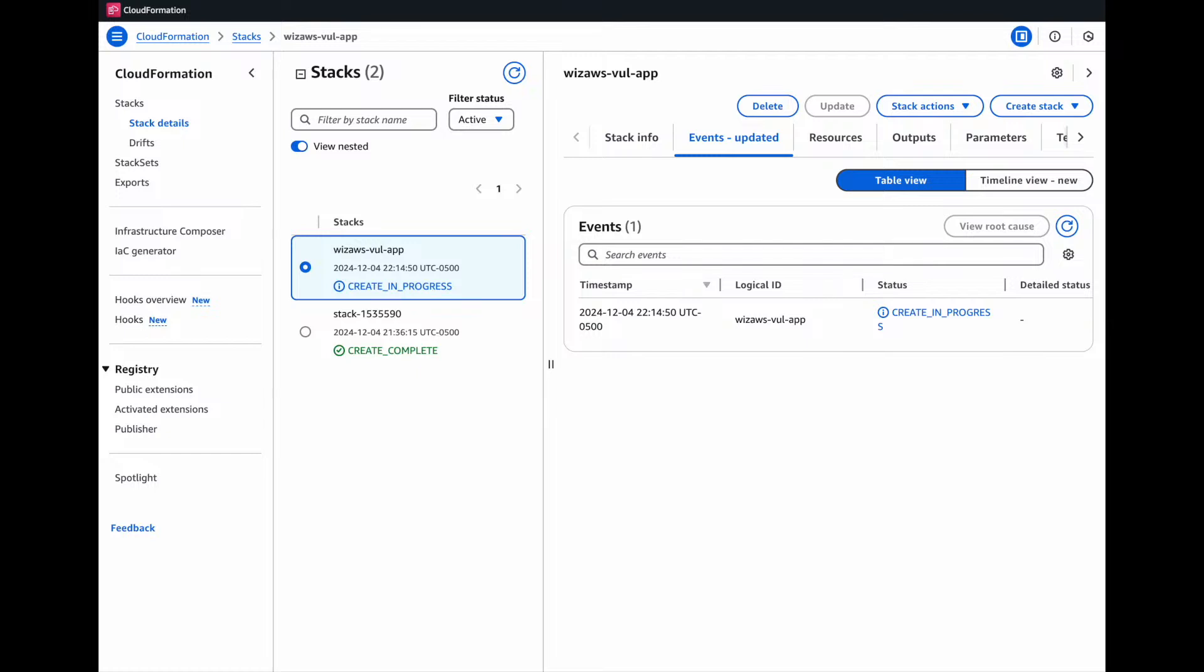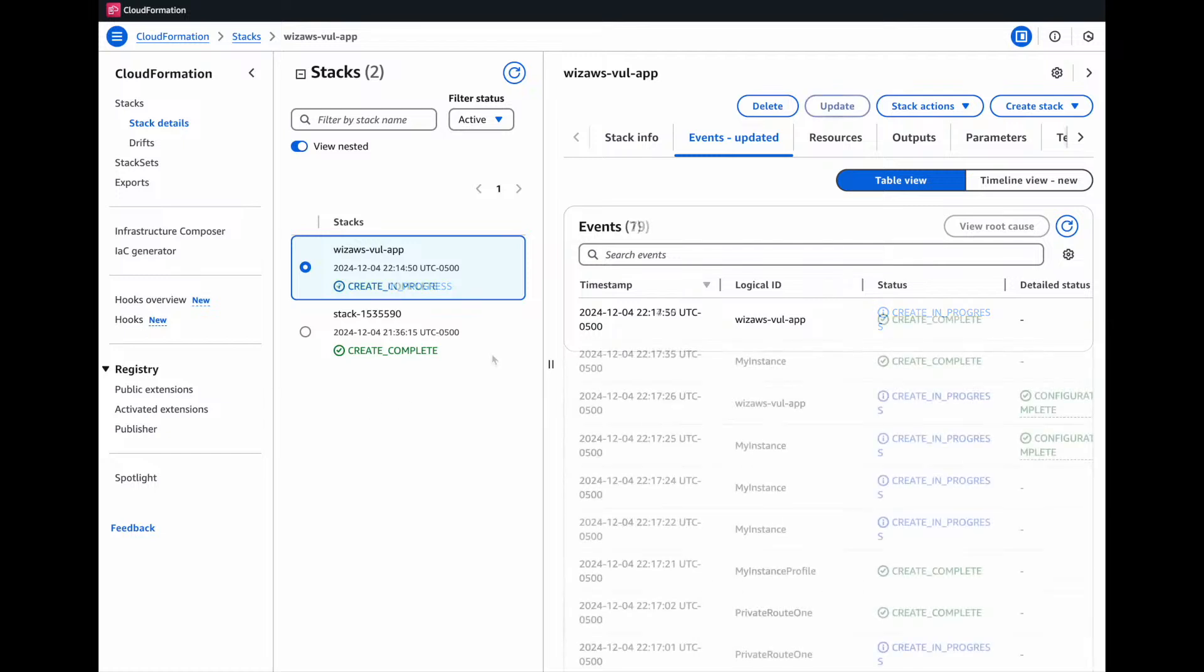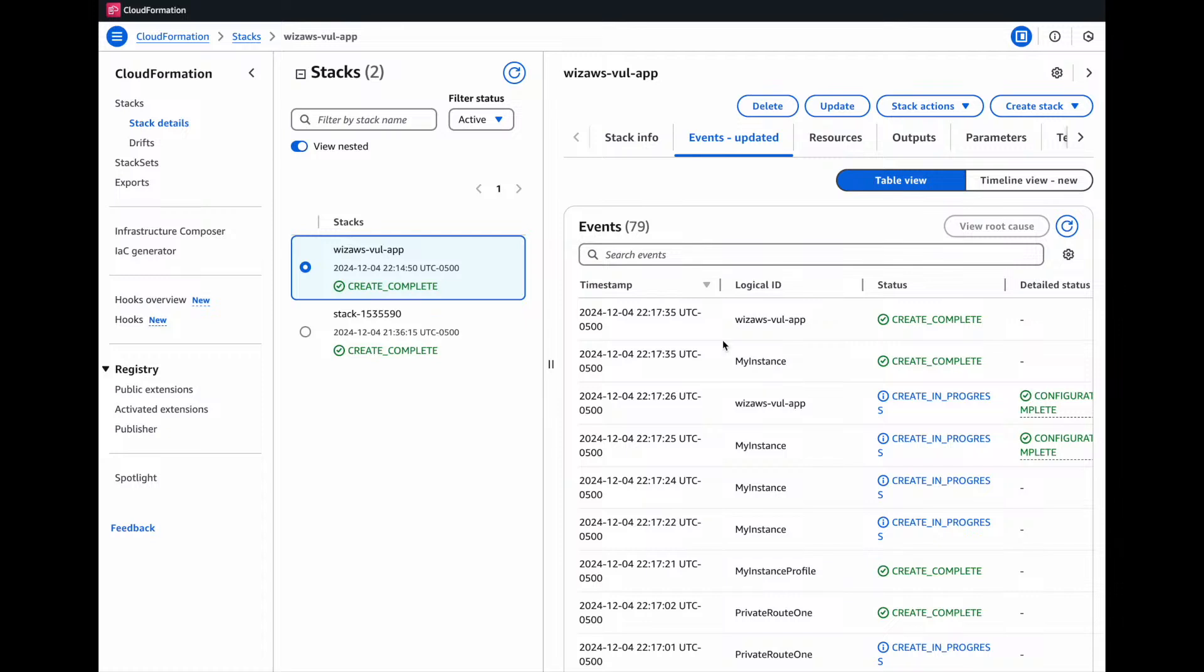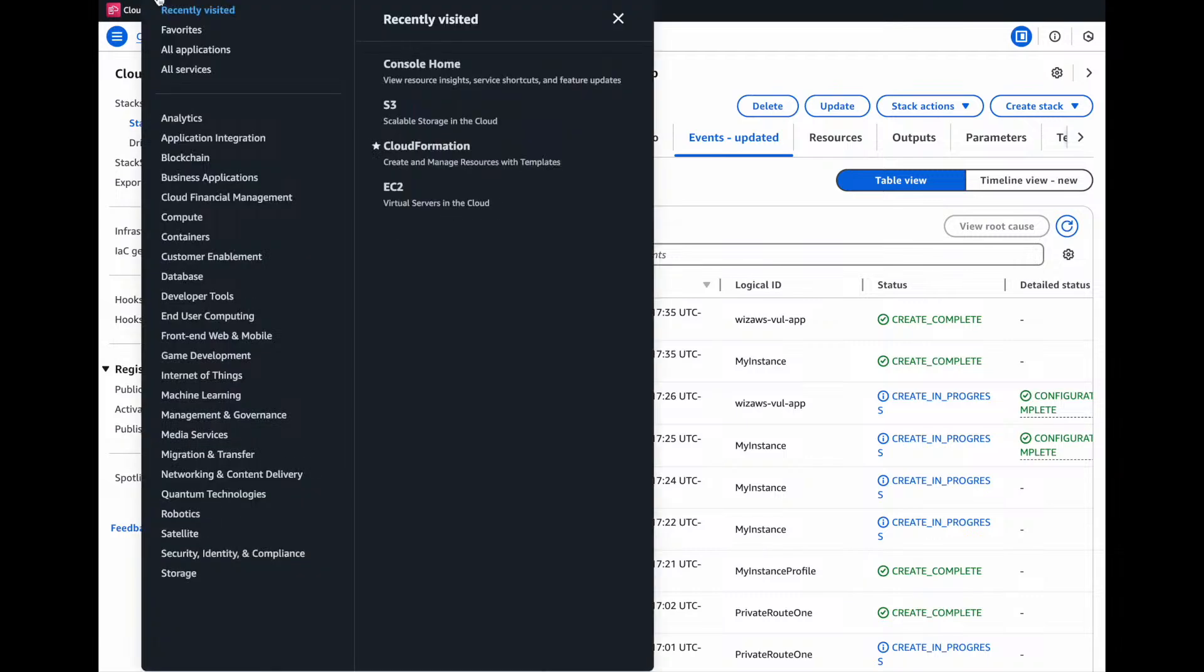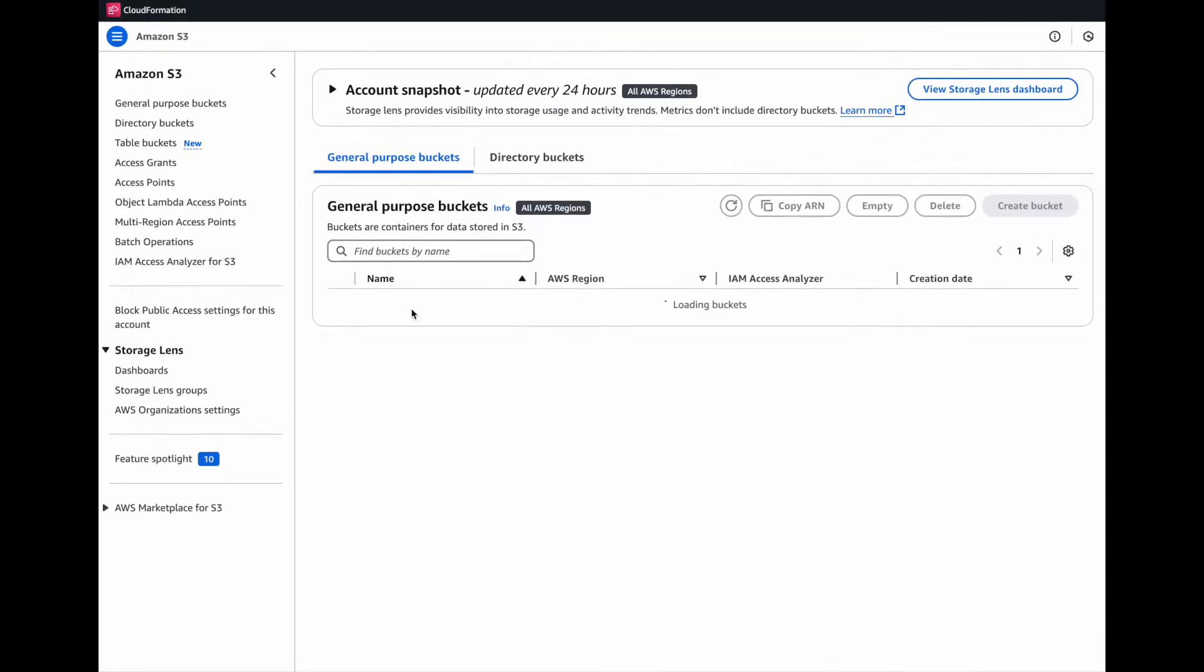So this should create our EC2 instance. And we should also see an S3 bucket get created and have access to this EC2 instance, which is just a vulnerable web app. All right, let's see what has gotten created as this is still going on. We can take a look at our S3 bucket.